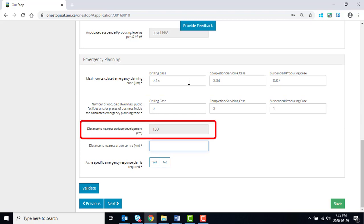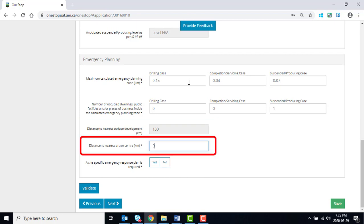The distance to the nearest surface development auto-populates from the earlier entry. Enter the distance to the nearest urban centre.